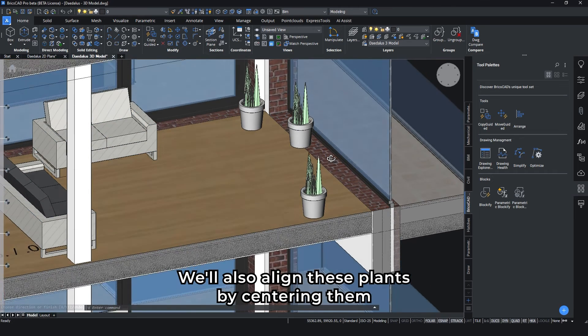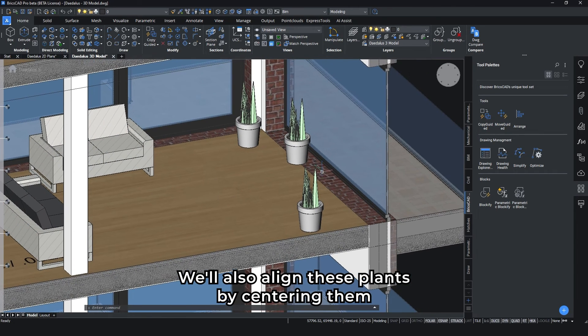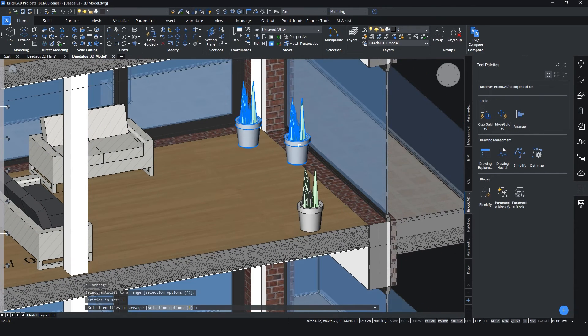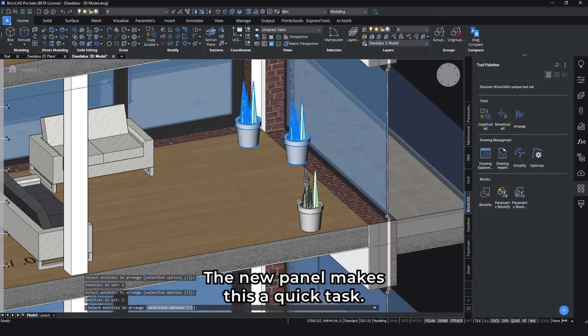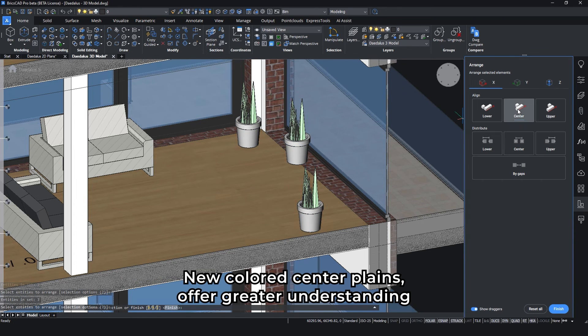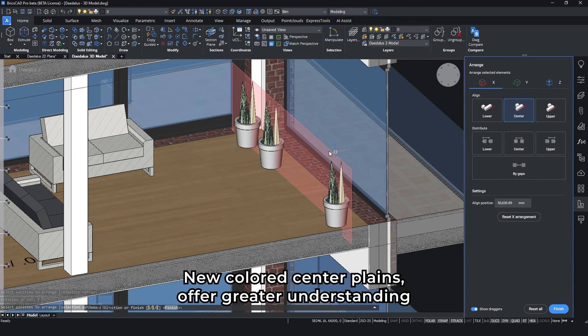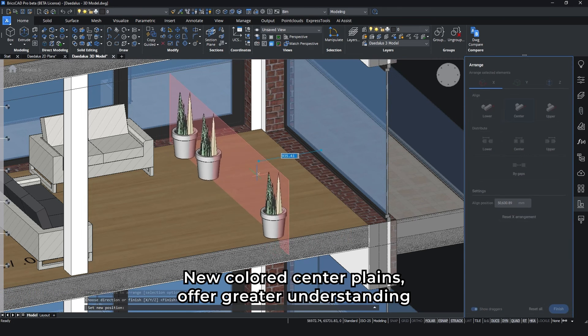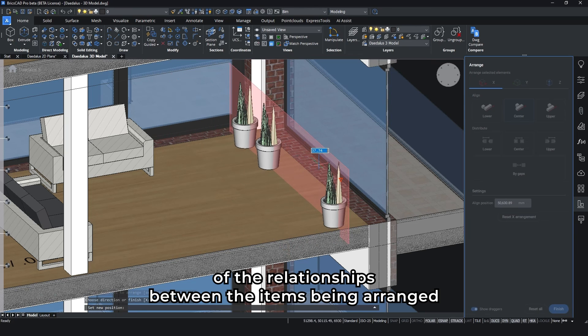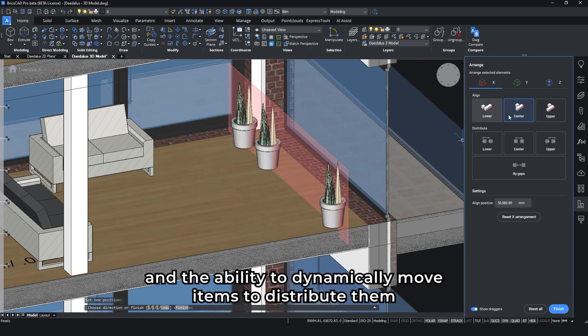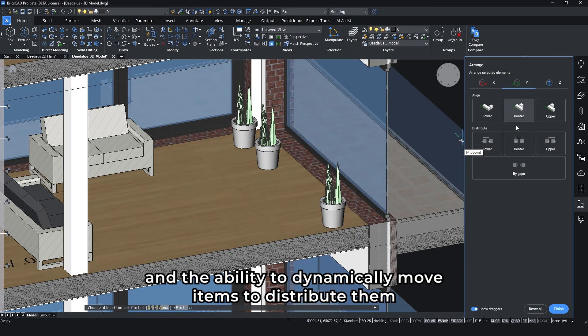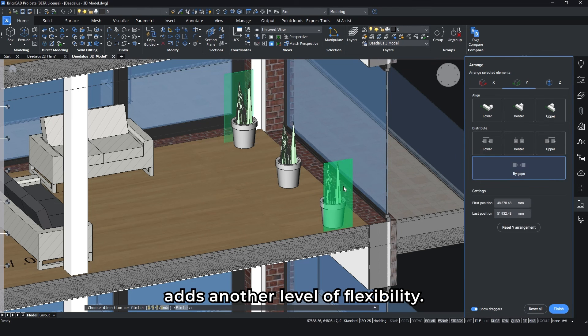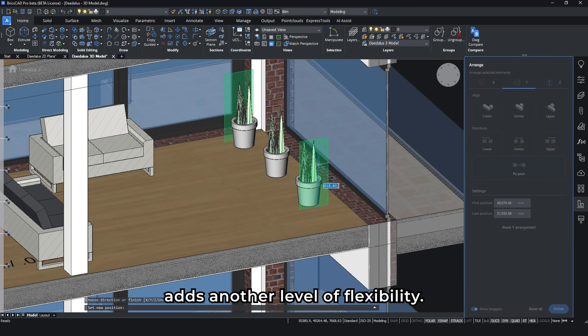We'll also align these plans by centering them and distributing them evenly across the floor. The new panel makes this a quick task. New colored center planes offer greater understanding of the relationships between the items being arranged, and the ability to dynamically move items to distribute them adds another level of flexibility.